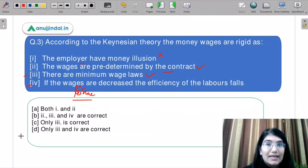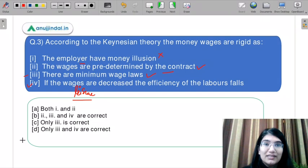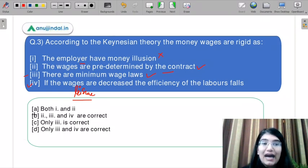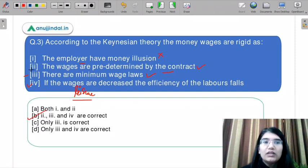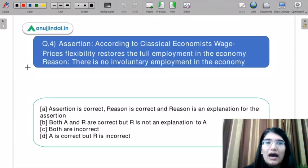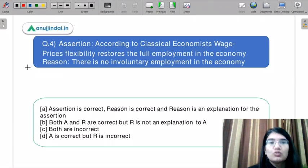So the correct answer is Part B: 2, 3, and 4 are all correct. Let us move on to question number 4.